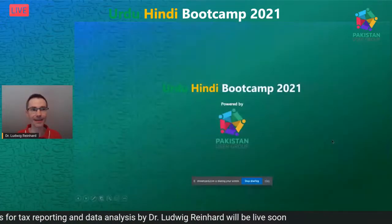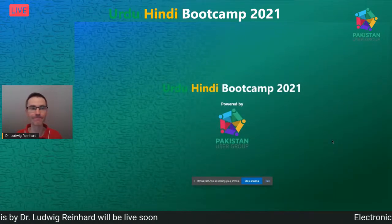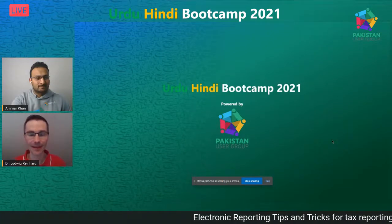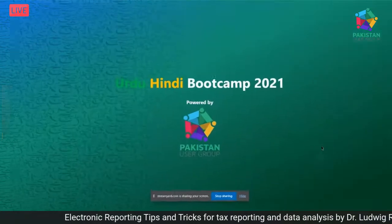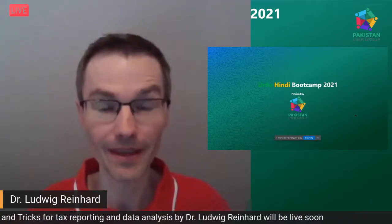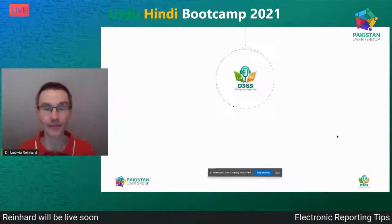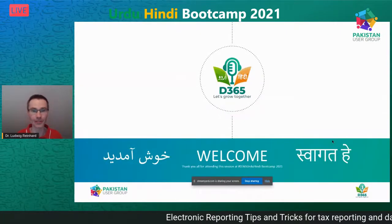Move into presentation mode — just give me a sign when you see that one. Okay, good. Good morning everybody and welcome to the Urdu Hindi Bootcamp 2021. It's a pleasure to be here and to be part of this great community. From my side, I heartily welcome you to this session and this event.